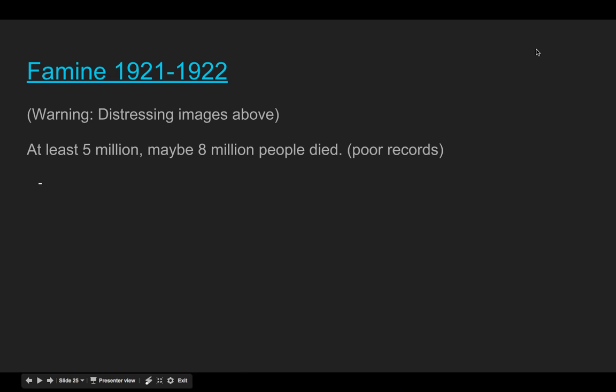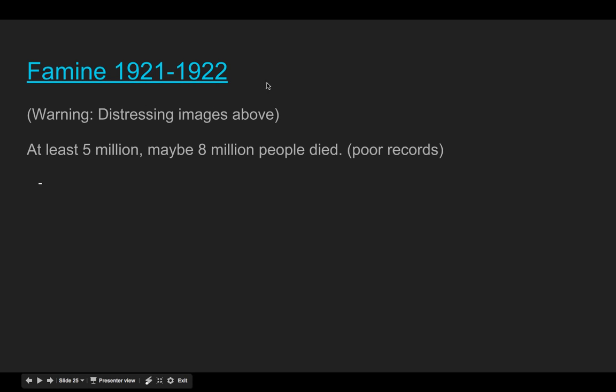Hi guys, thanks for tuning back in. Last class we recapped the Russian Revolution and talked about the massive famine of 1921 and 1922. Please take a moment to click on this link — I shared these slides on Google Slides with you. Take a second to look at the famine results. It was a pretty horrific famine and there's great information on that link, so please make sure you click on it.